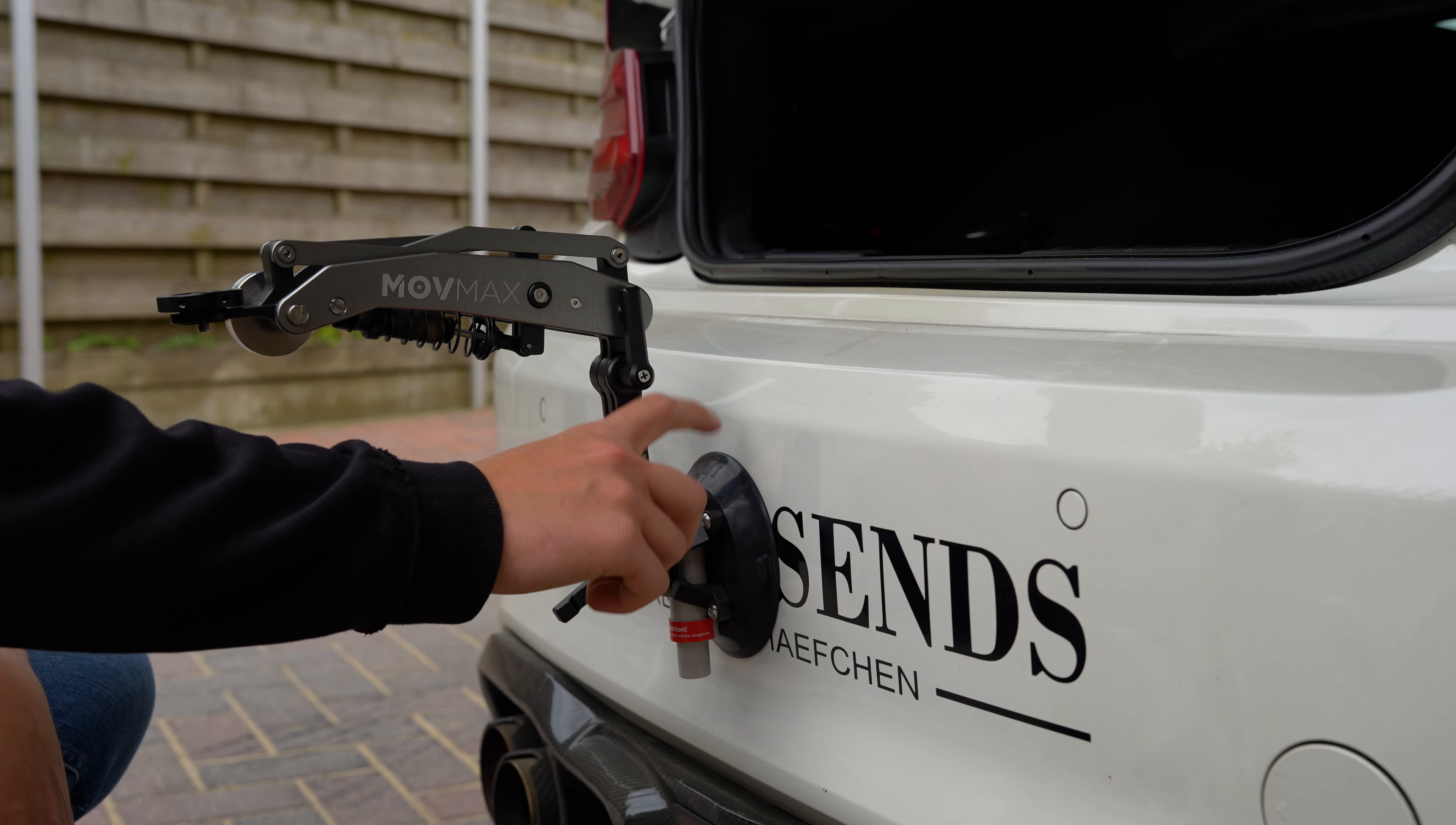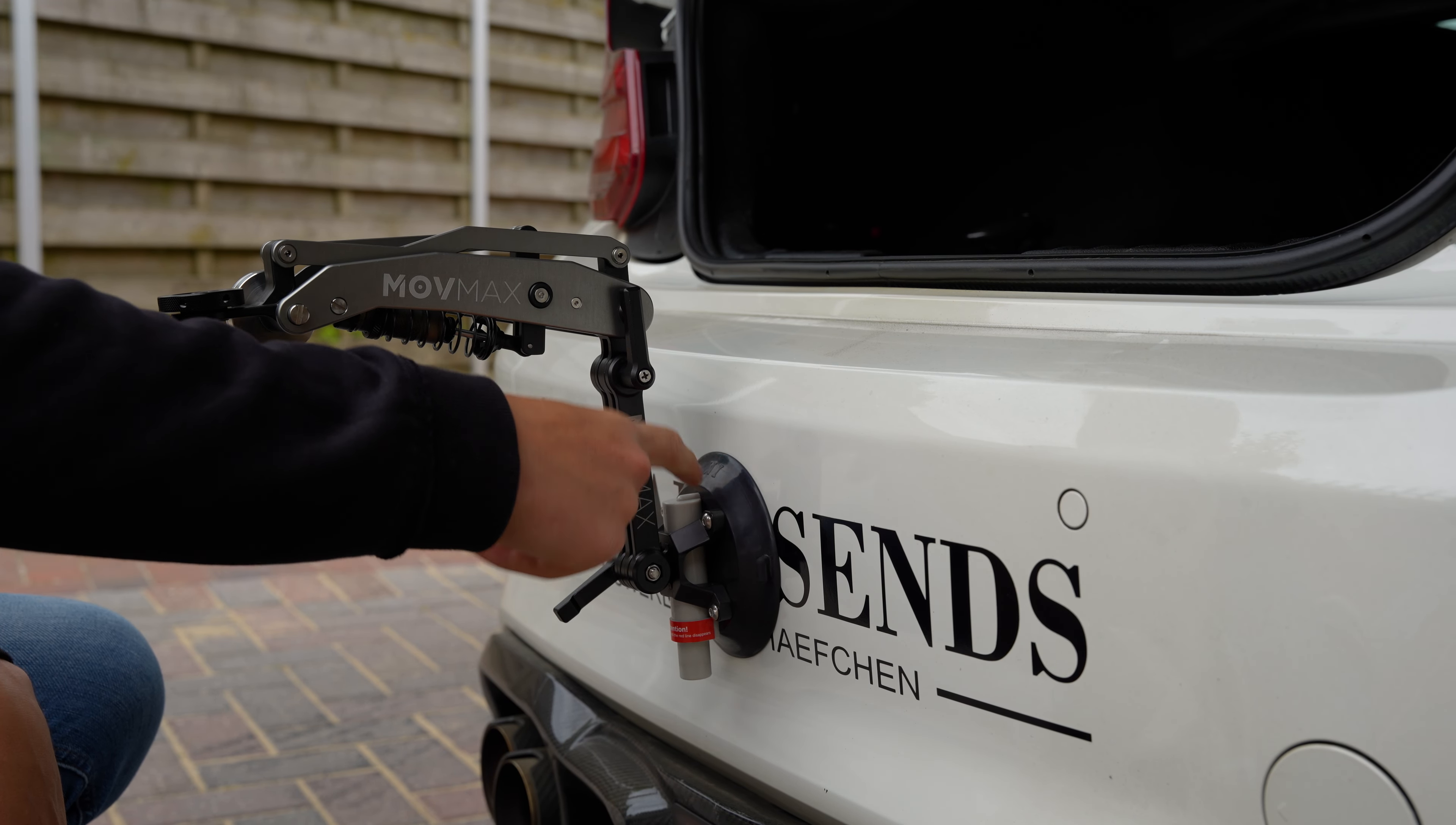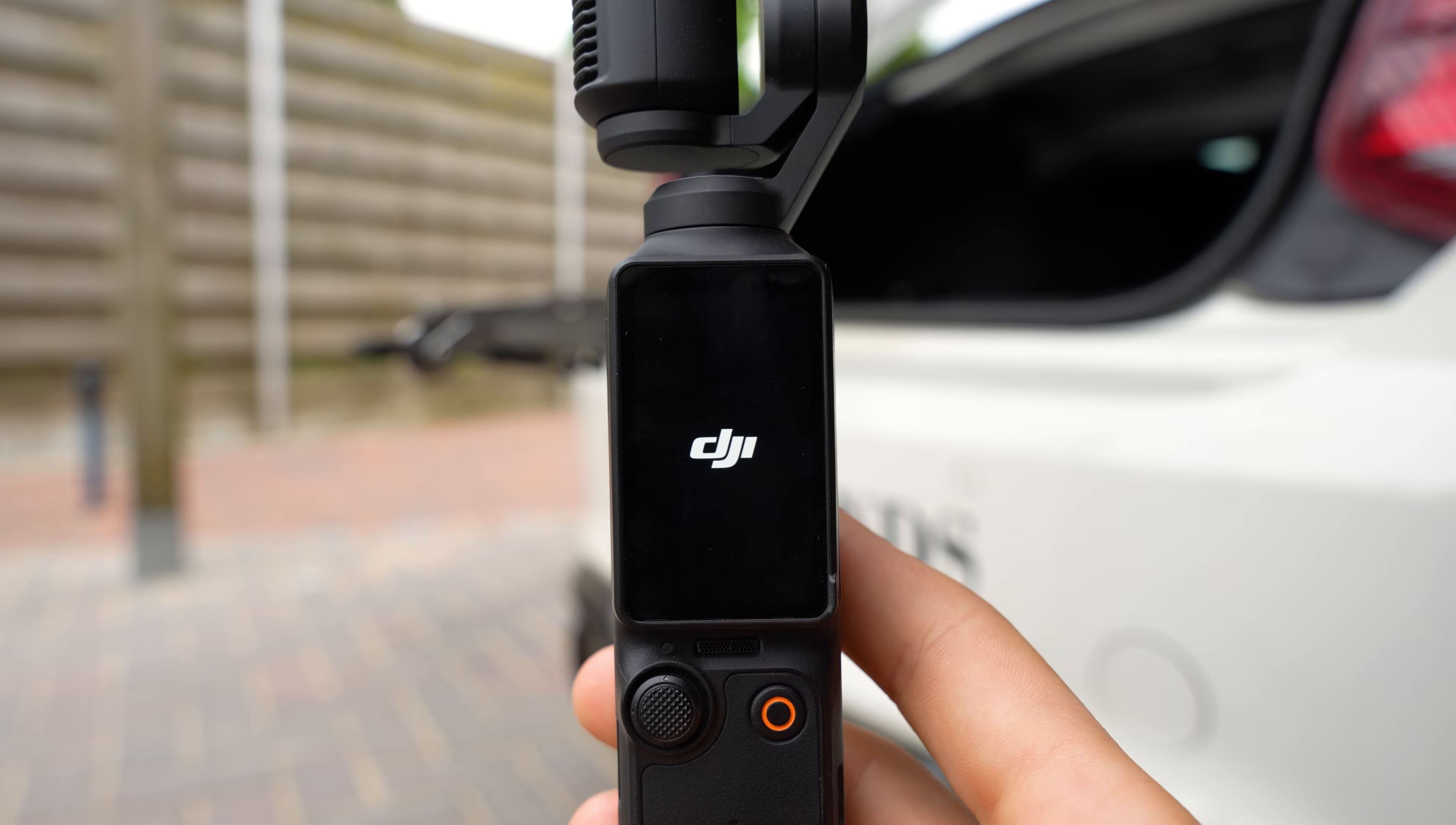Like that. This is a very good suction mount, it sticks on very well. But if you're not 100% sure you can always use a strap. Now first I will show you some settings I use, so turn it on.